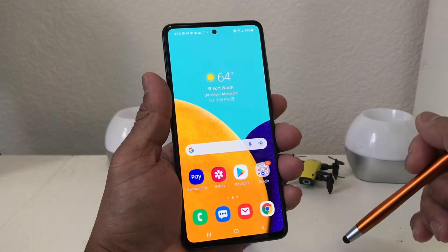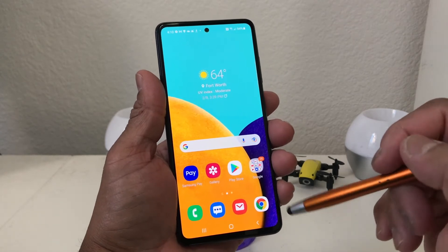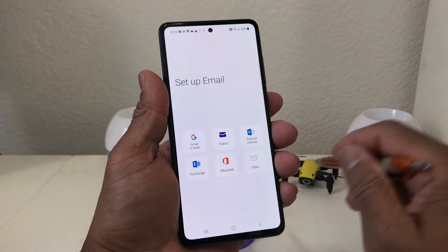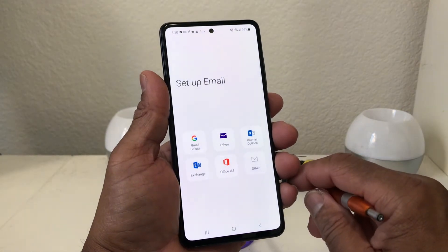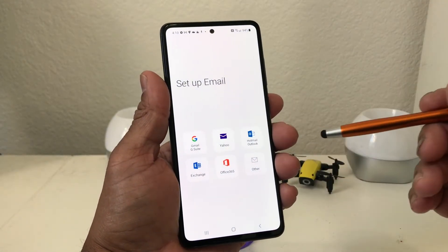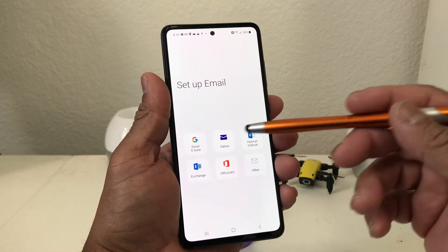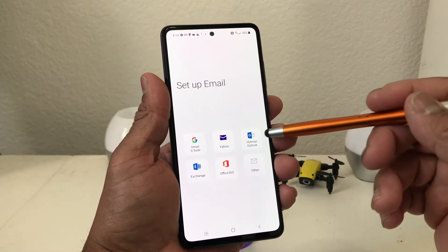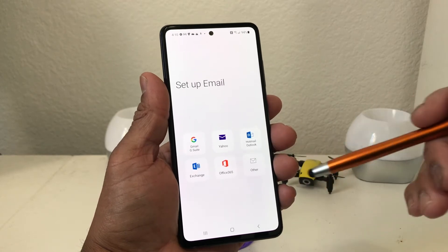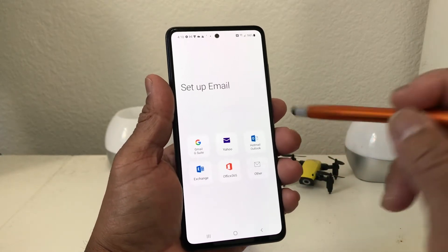Once you have that email app on there, we're going to go ahead and set up our email accounts. Tap on it to open it up. Once it's open you will see the selections of email accounts you can set up, which are Gmail, Yahoo, Hotmail, Exchange, Office 360, and Other. We're going to go with Gmail.